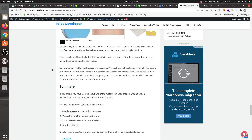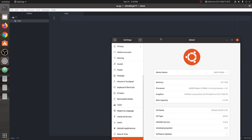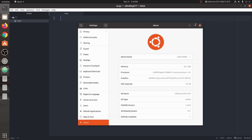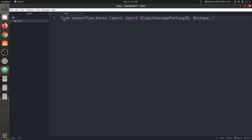Now we move on to the implementation of the Squeeze and Excitation network. We are in the Atom text editor on Ubuntu 20.04. First, we import all the required layers from TensorFlow: from tensorflow.keras.layers we import GlobalAveragePooling2D, Reshape, Dense, and Input.